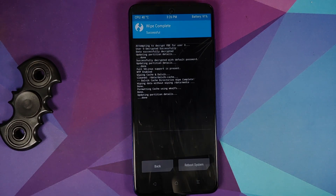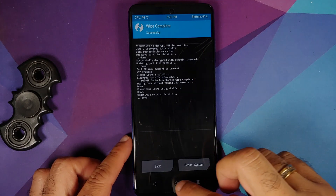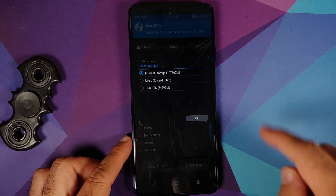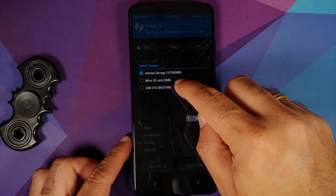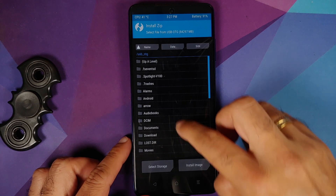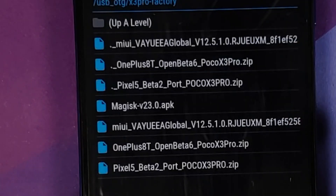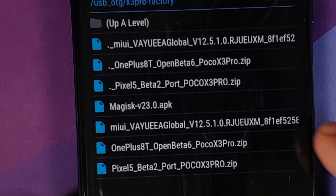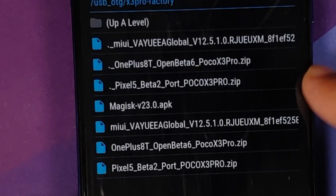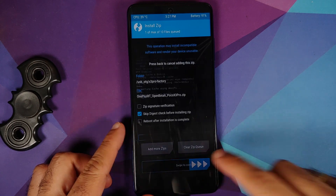If you're wondering where the options for System and Vendor are that you used to see on POCO F1 or Redmi K20 Pro, we have a separate video explaining dynamic partitions in the Android custom ROM basics playlist on my channel. Next, tap the home button, go into Install, select storage — either microSD or USB OTG. In my case I'm using USB OTG. Navigate to the folder where you have the ROM — in my case it's called X3 Pro Factory — select the OnePlus 8T Open Beta 6 Android 11 ROM file for the POCO X3 Pro, then swipe to confirm flash.